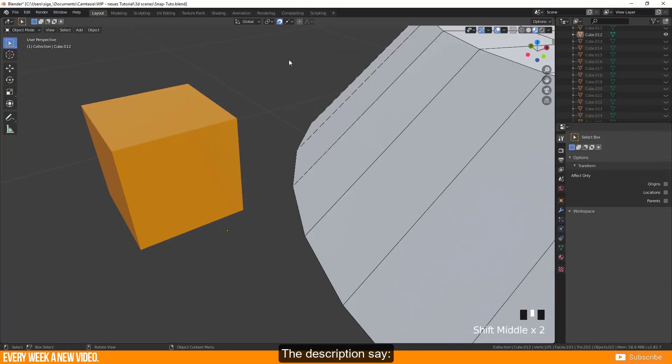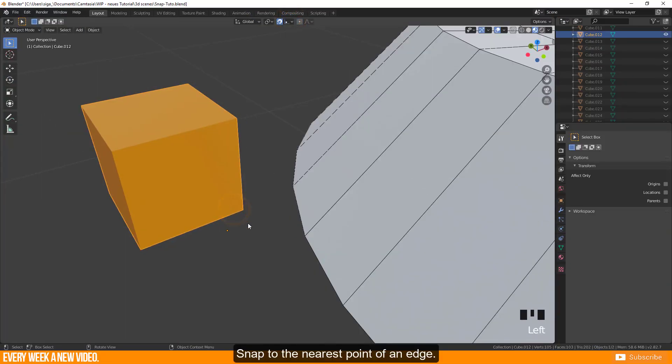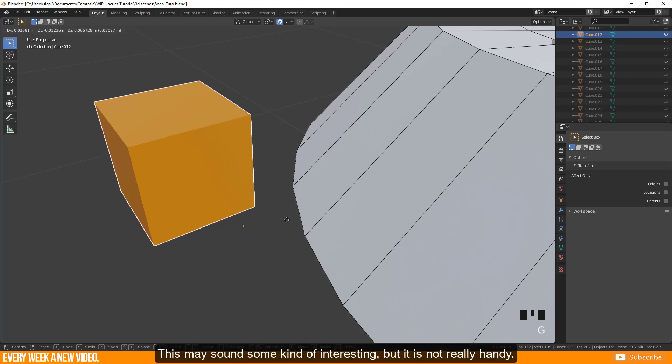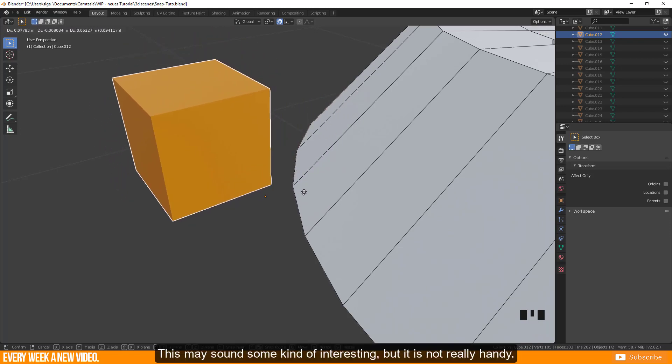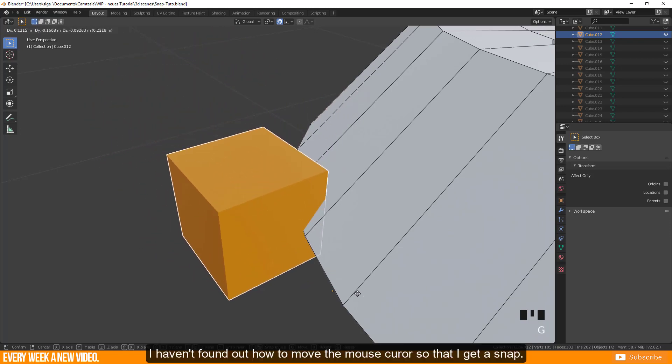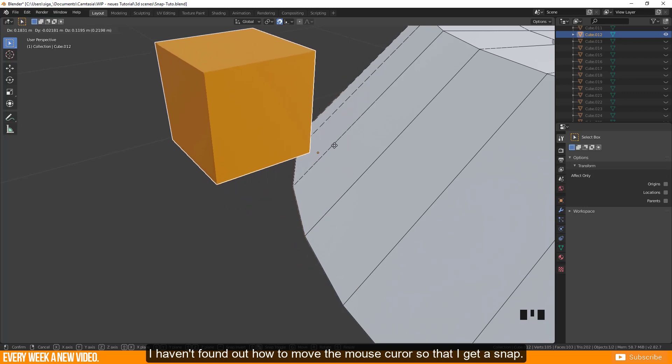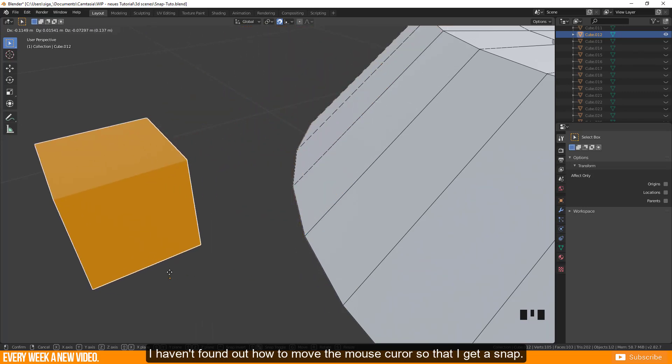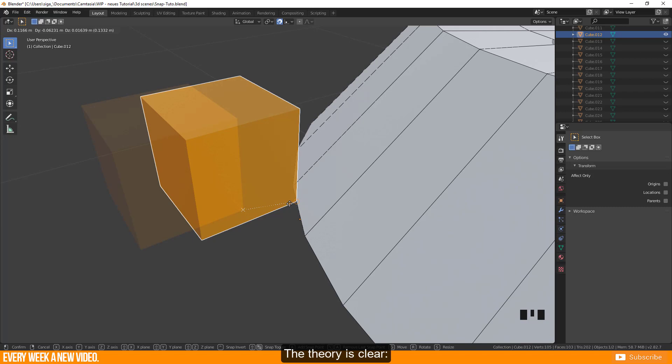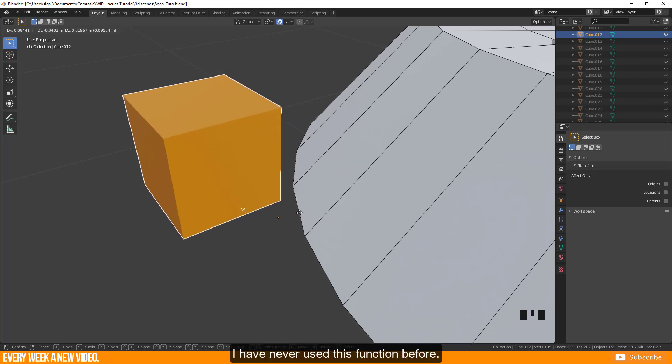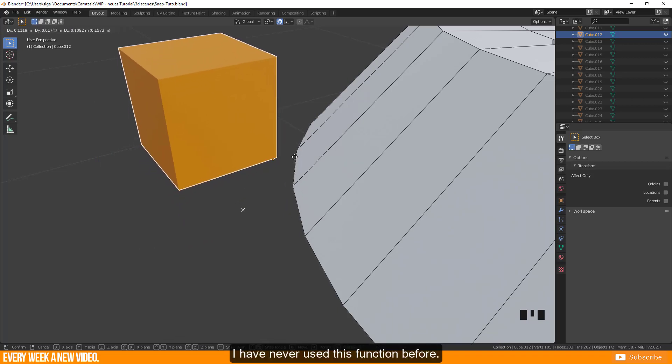The description says snap to the nearest point of an edge. This may sound kind of interesting but it is not really handy. I haven't found out how to move the mouse cursor so that I get a snap. The theory is clear: the function is taking the closest point of two objects and gives a snap to the aim location. I have never used this function before.